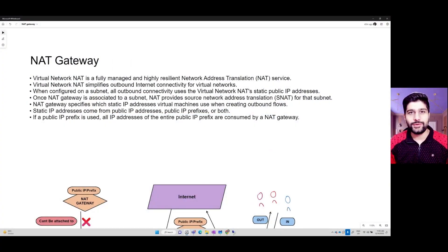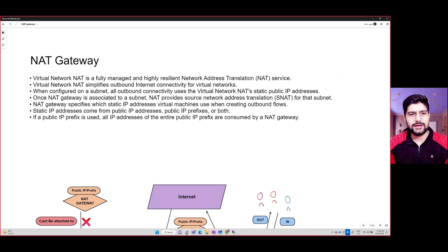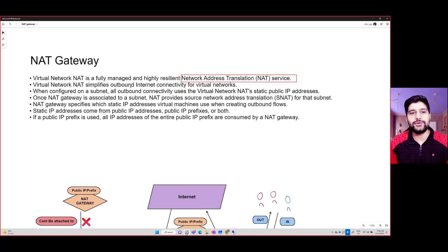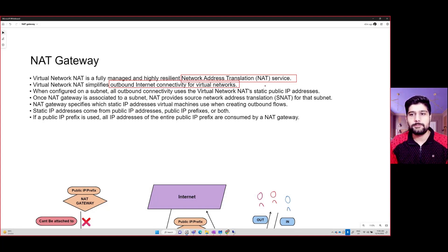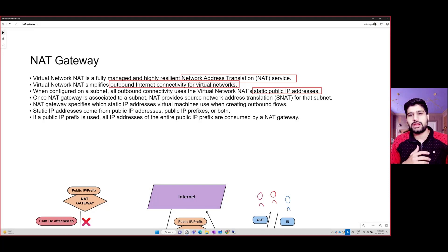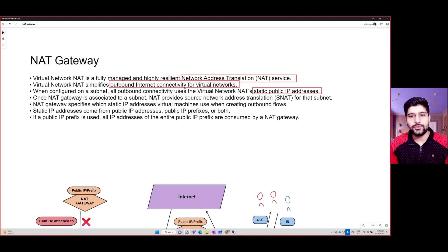Welcome to another video. In this video we are going to talk about NAT gateway. A virtual NAT is a fully managed and highly resilient network address translation service — a NATing service available to you which basically helps you to configure outbound connectivity to the internet. It creates this outbound connectivity using a static public IP assigned to it.